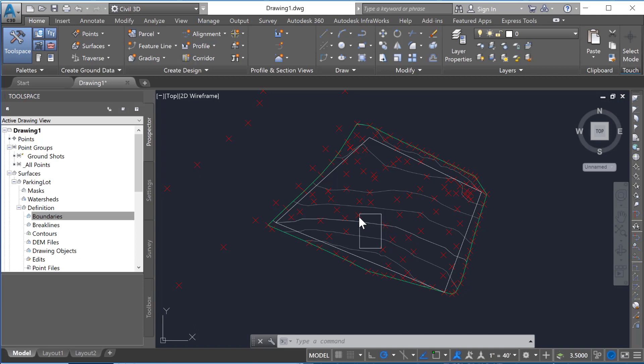But also if we were to say this is a building footprint, we only want to show contours that are outside of that footprint, not inside.